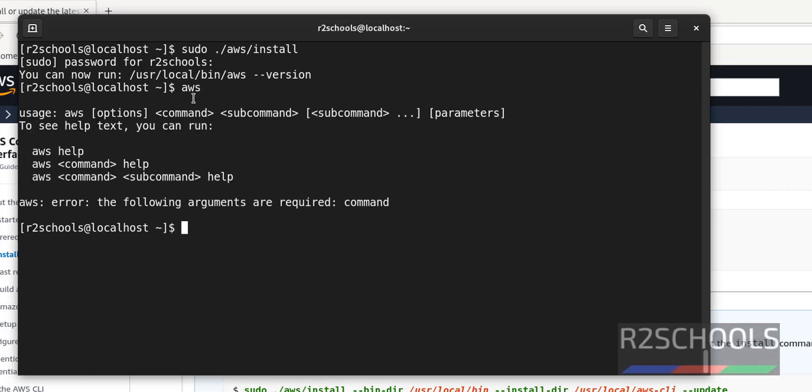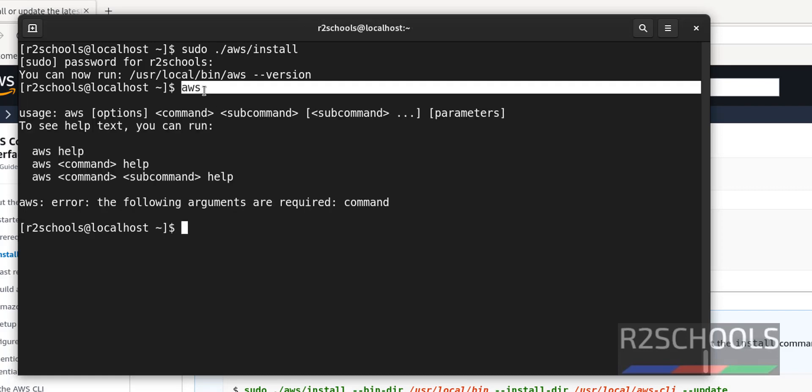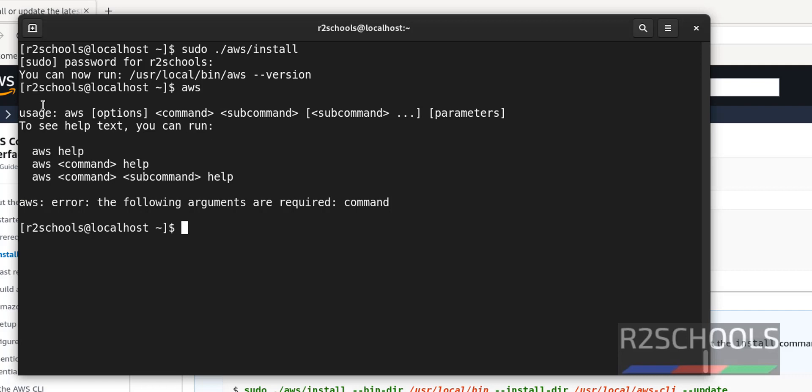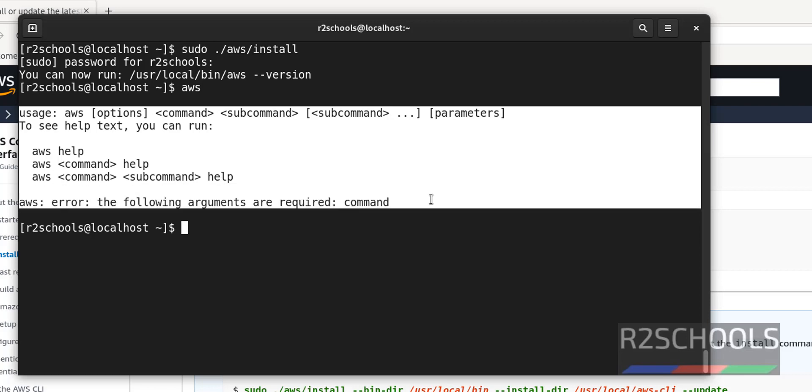Before when we ran this AWS, we received an error - command not found. Now we got the information about AWS.